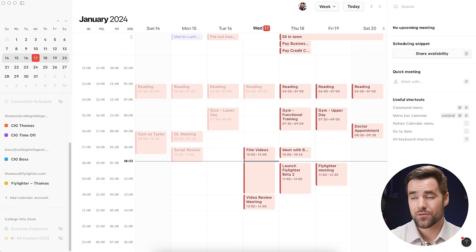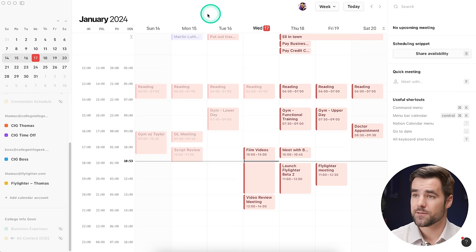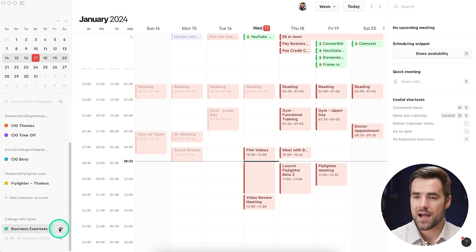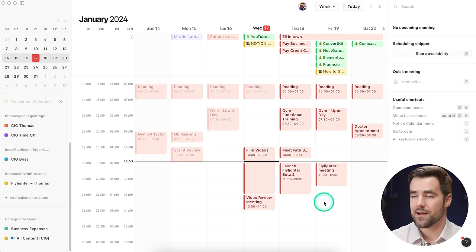I think this is the absolute best new feature in Notion Calendar, and I want to jump right in and show you exactly how it works. So here I have my own Notion Calendar, and right now I'm just showing the events from my personal Google Calendar account — my reading schedule, gym schedule, and meeting schedule. But down here I also have this College InfoGeek section, which is my Notion workspace with a couple of different Notion databases connected. If I toggle those to visible, now I can actually see scheduled events from both of those databases on my calendar alongside all my other events.